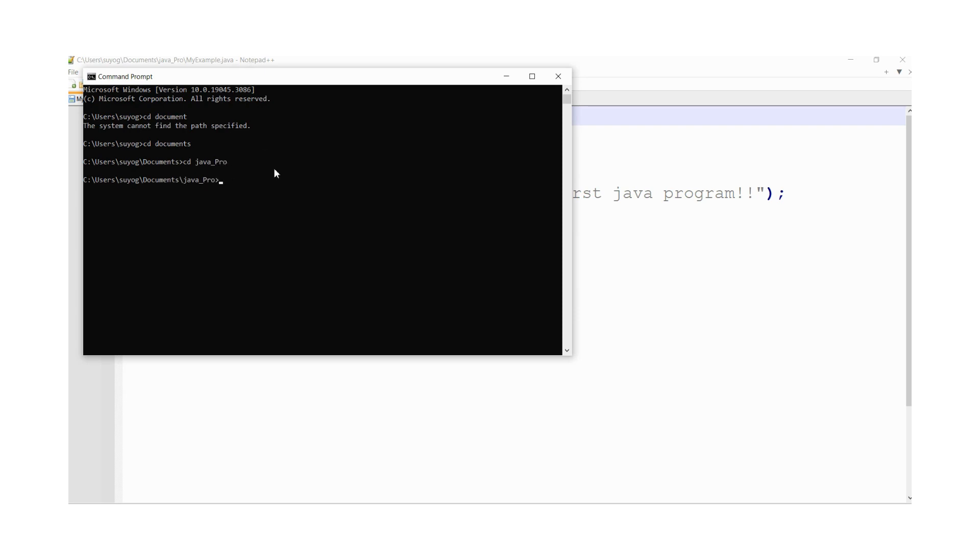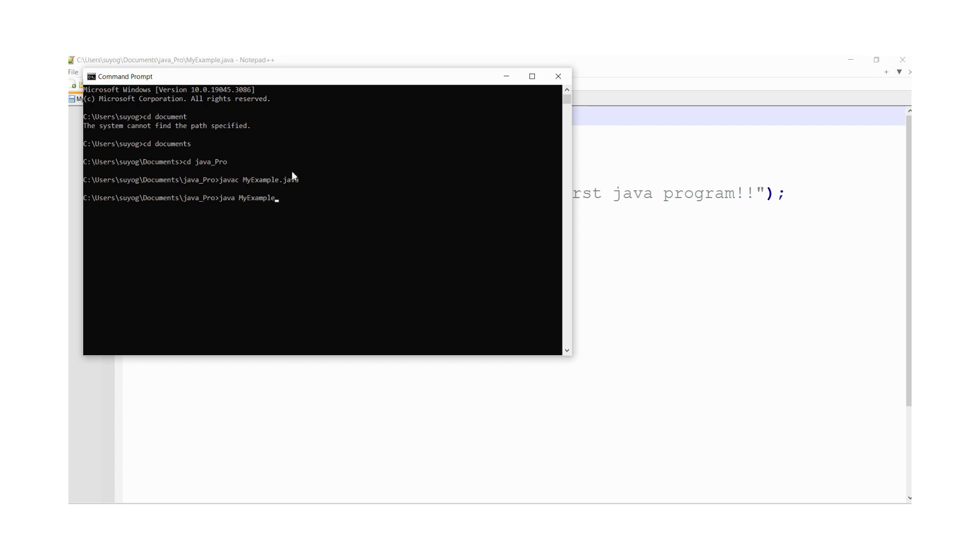And here for compilation you need to type javac and your file name, that is MyExample.java. Just learn these commands. These are really important. Enter. See, hi this is my first Java program.